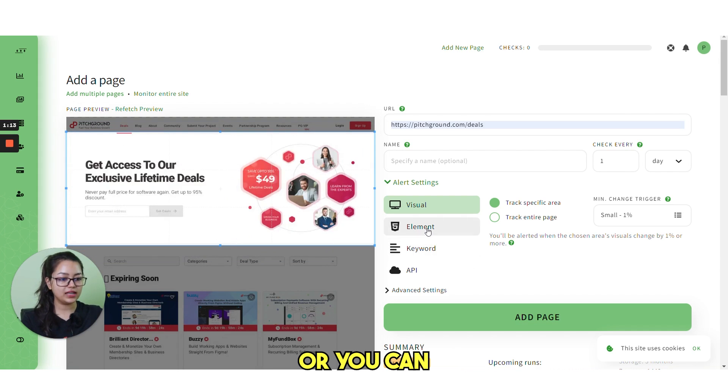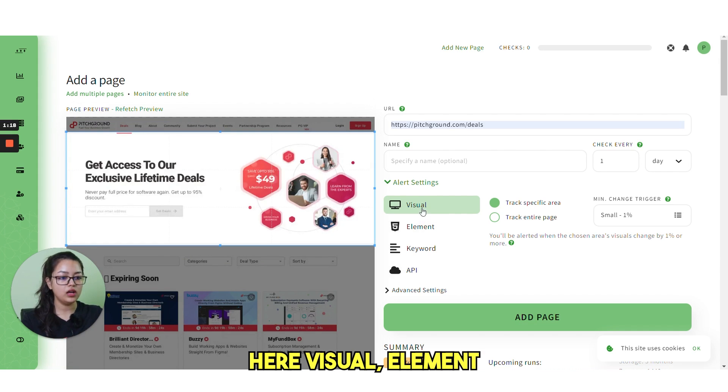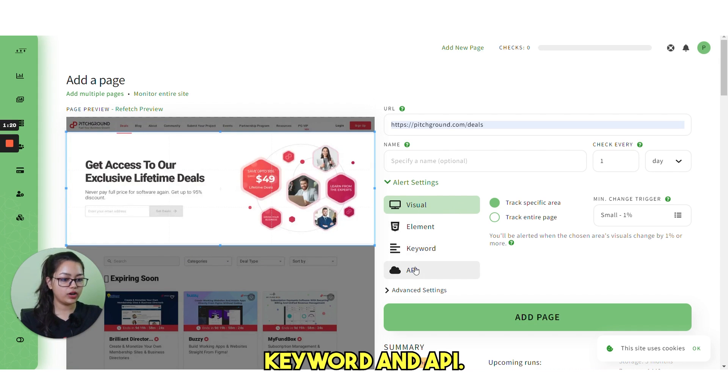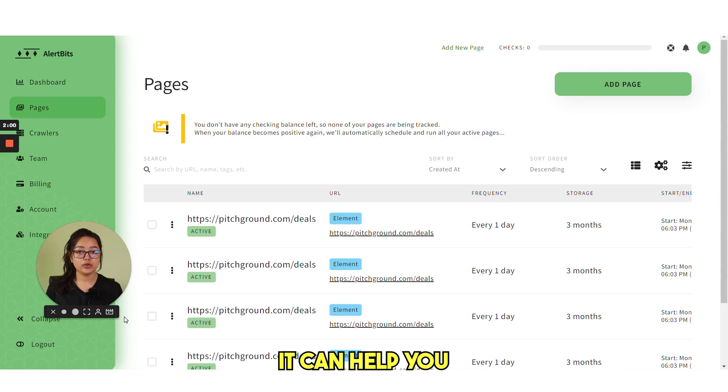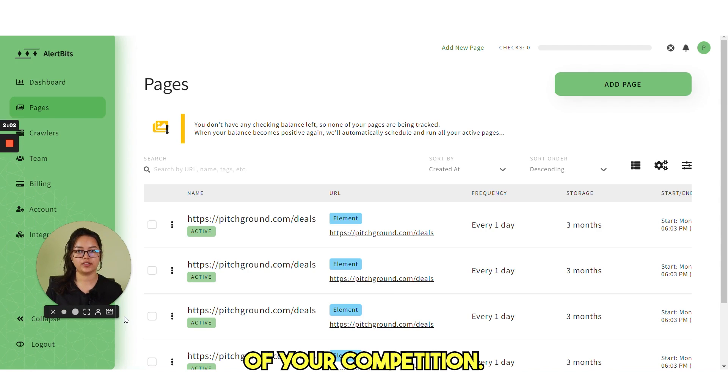Or you can click on this element. You can see four options here: Visual, element, keyword and API, which can help you to stay ahead of your competition.